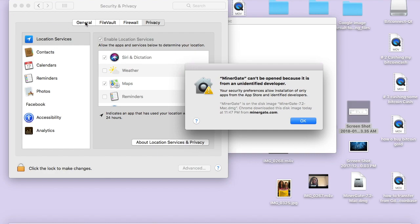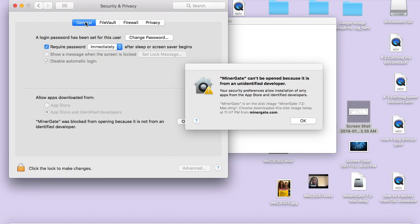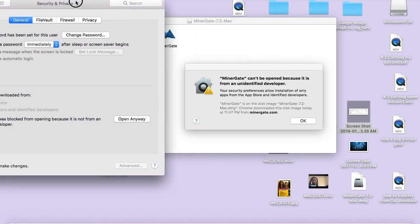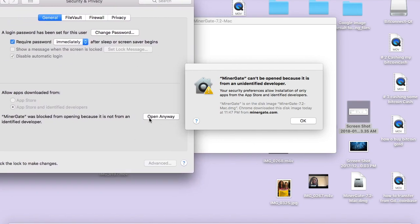So let's go under — see right here, it just says it right here: MinerGate was blocked from opening because it is not from an identified developer. So click Open Anyway.